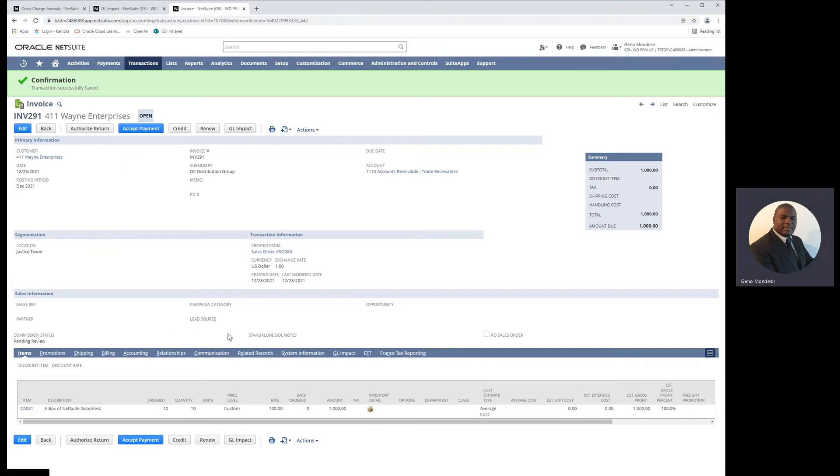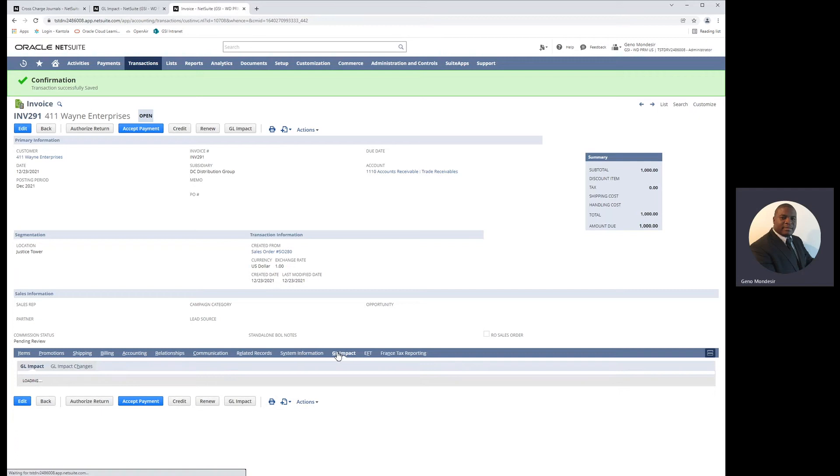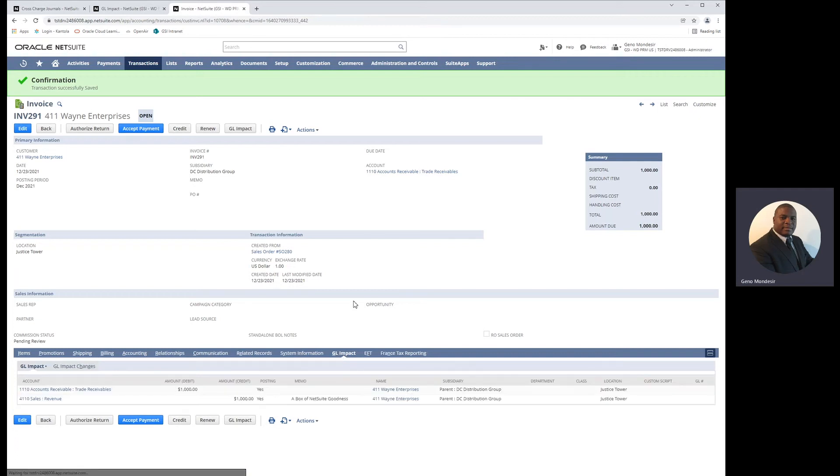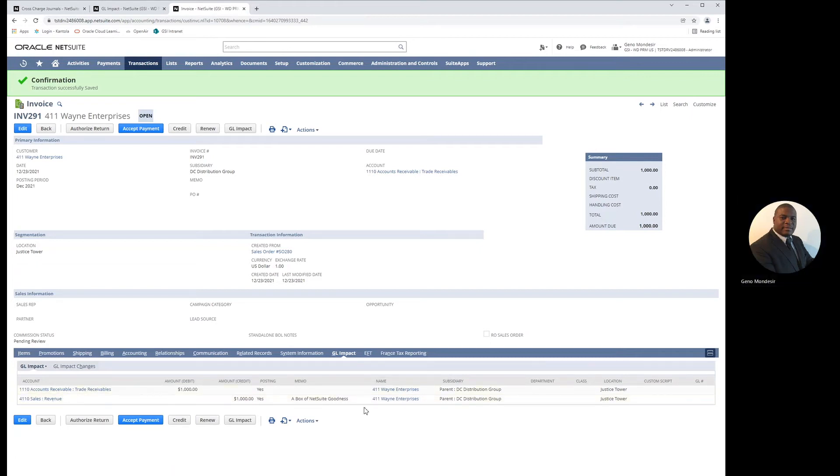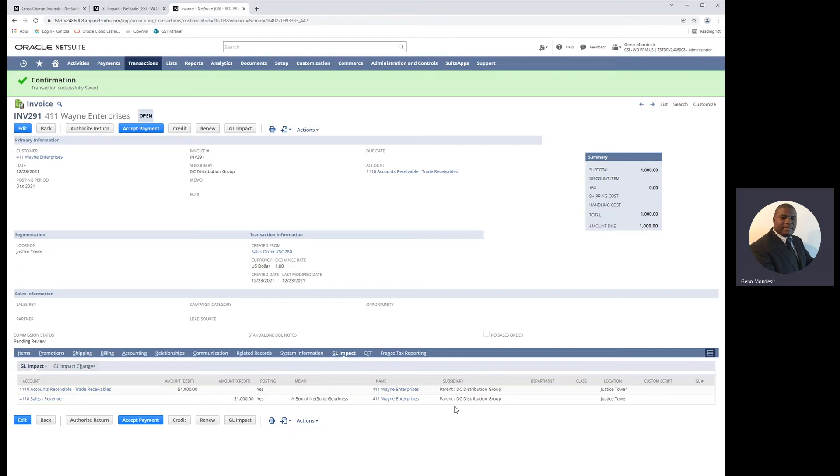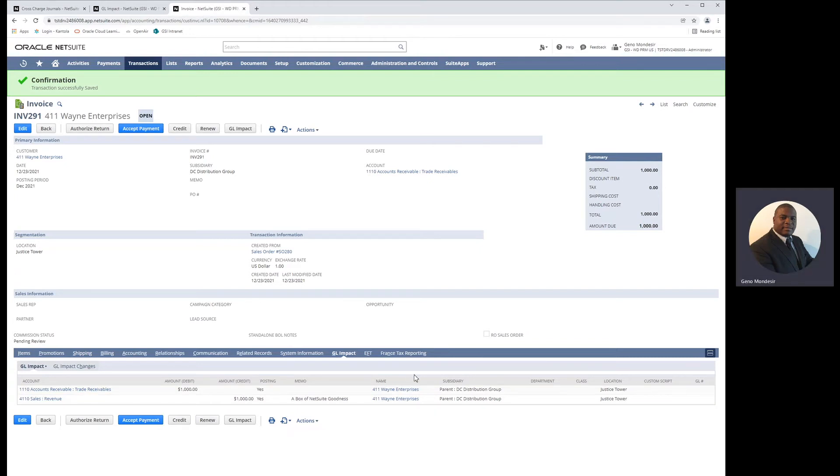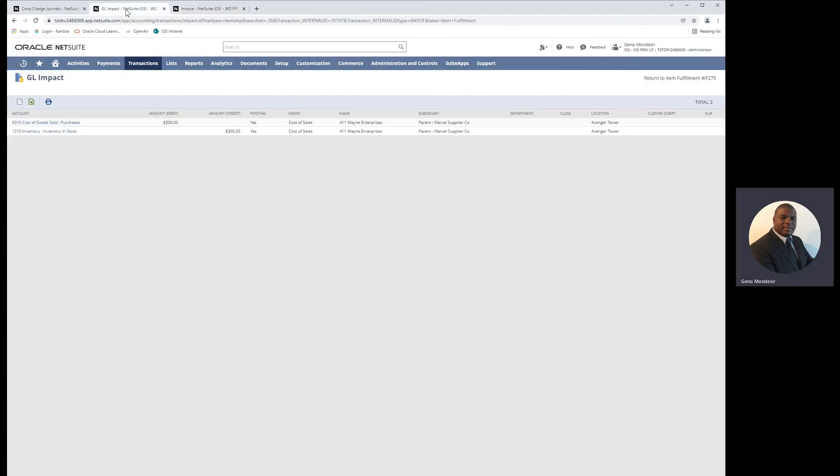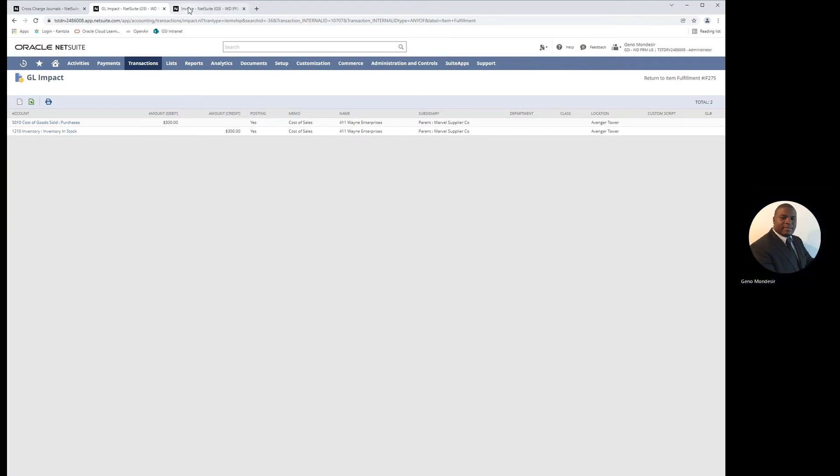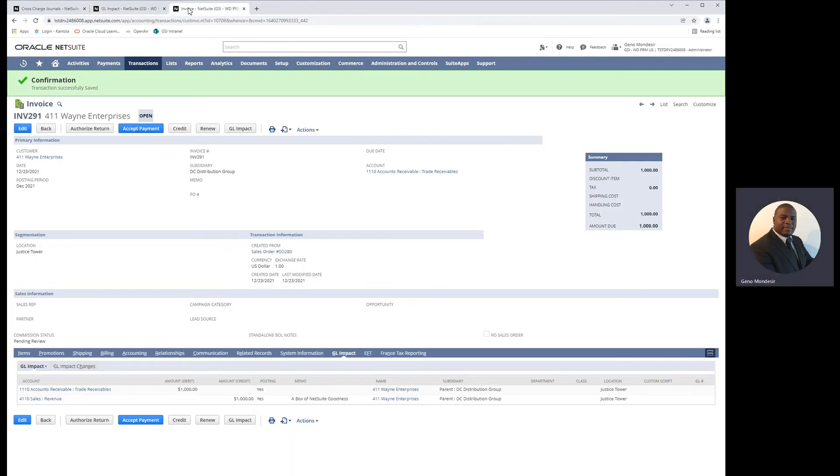The invoice saves, we'll take a look at the GL impact for this invoice. You'll see the recognition of revenue and accounts receivable in the sales order originating subsidiary. So now we have revenue in the subsidiary where the order was placed, we have cost in the subsidiary where the order was shipped from, and that's where intercompany cross-charges comes into play.